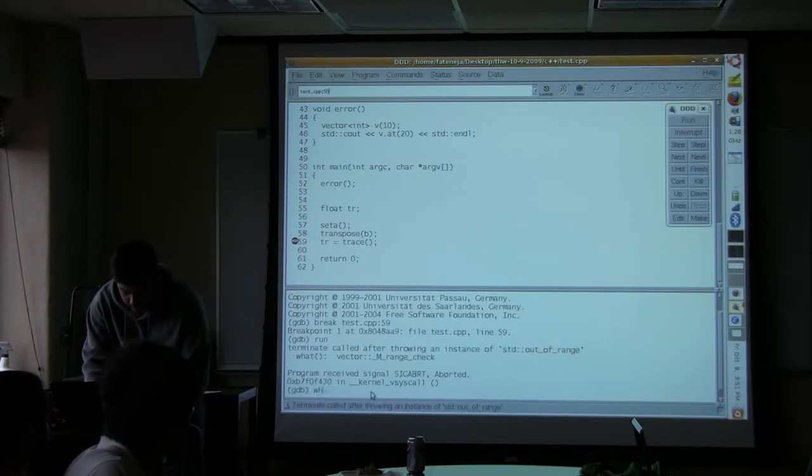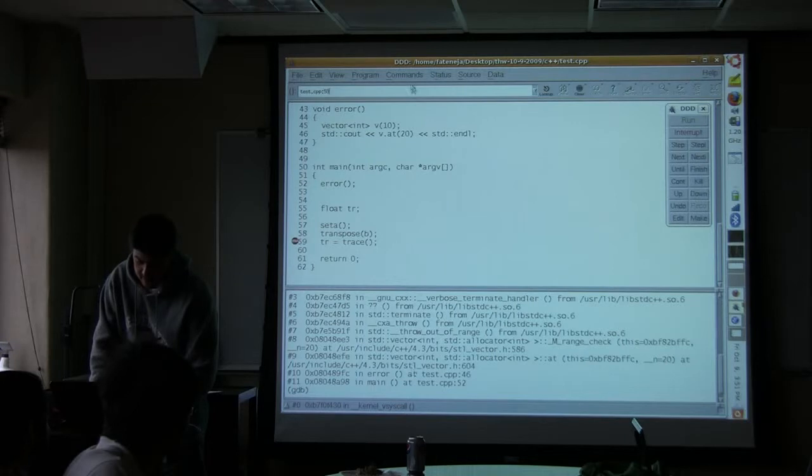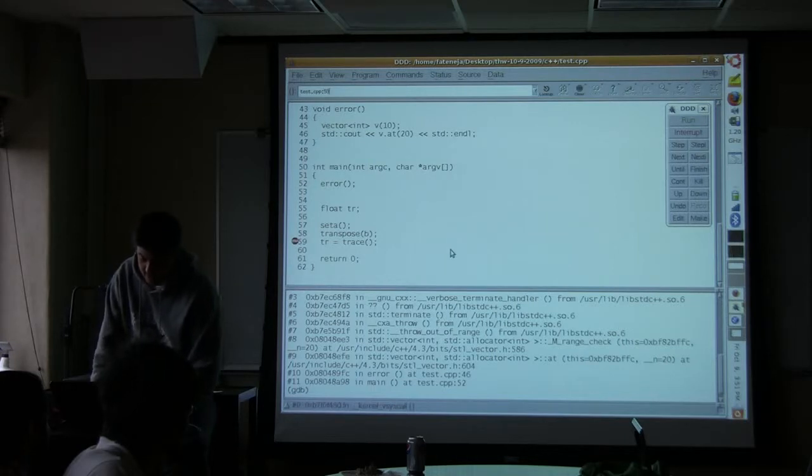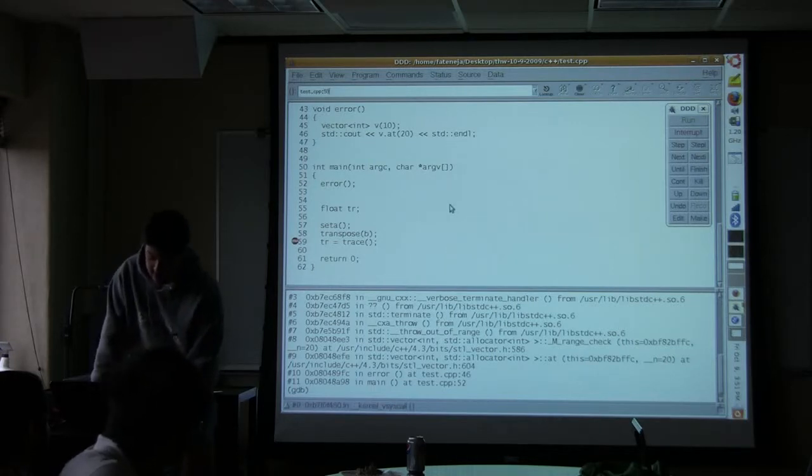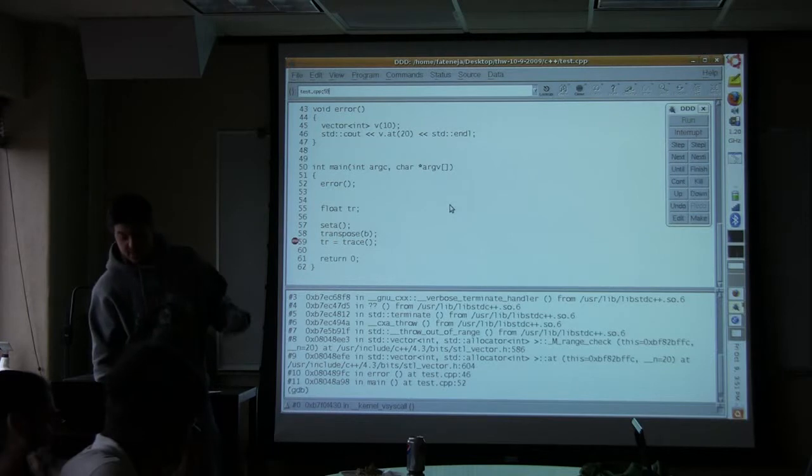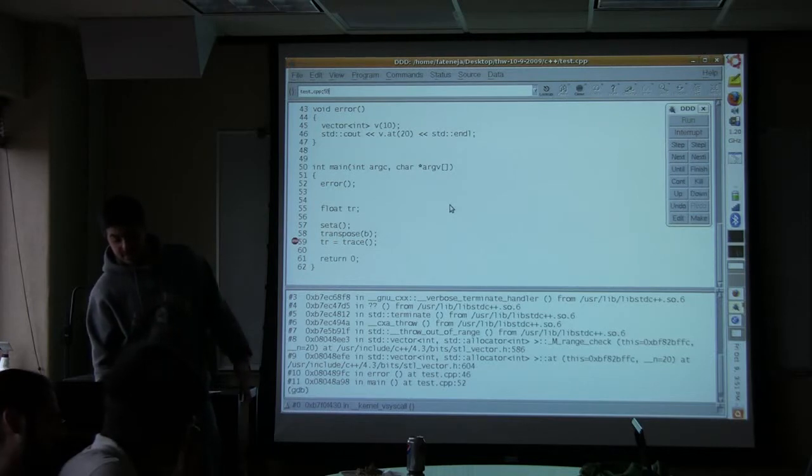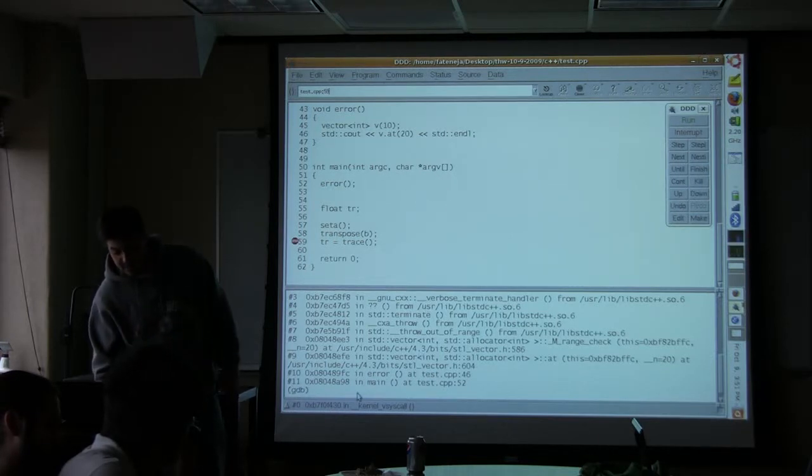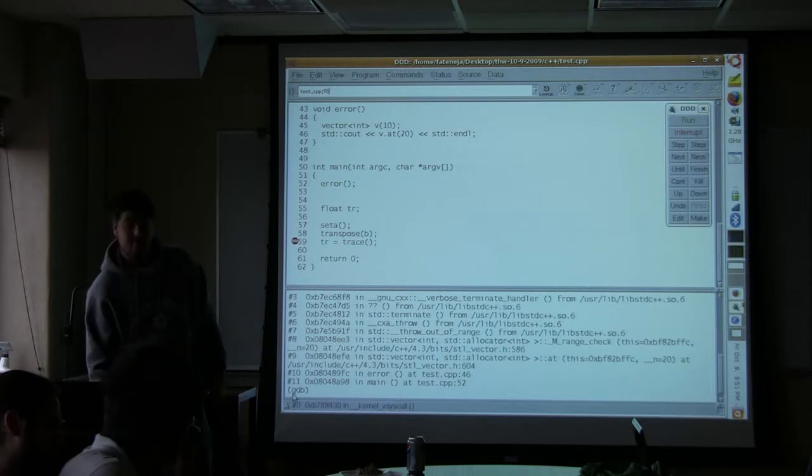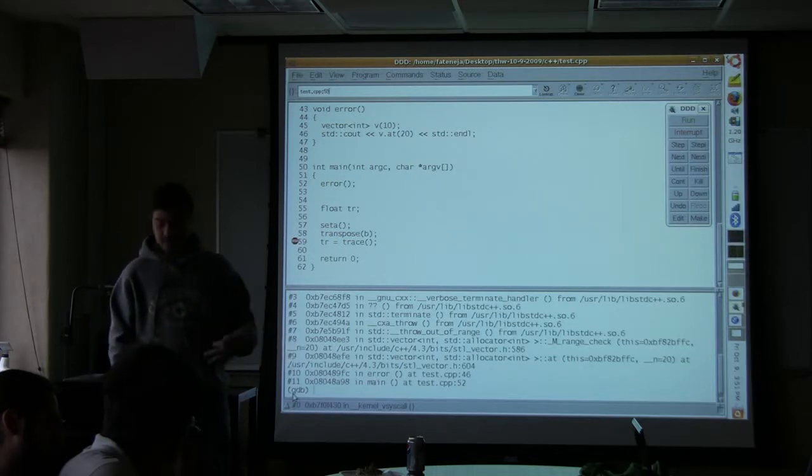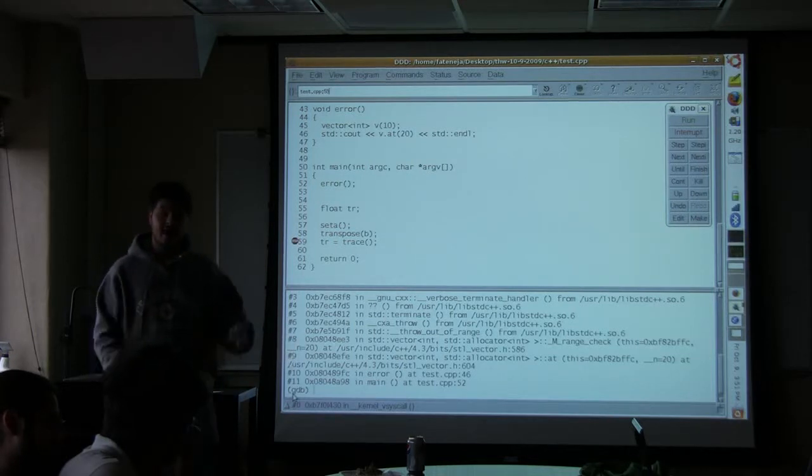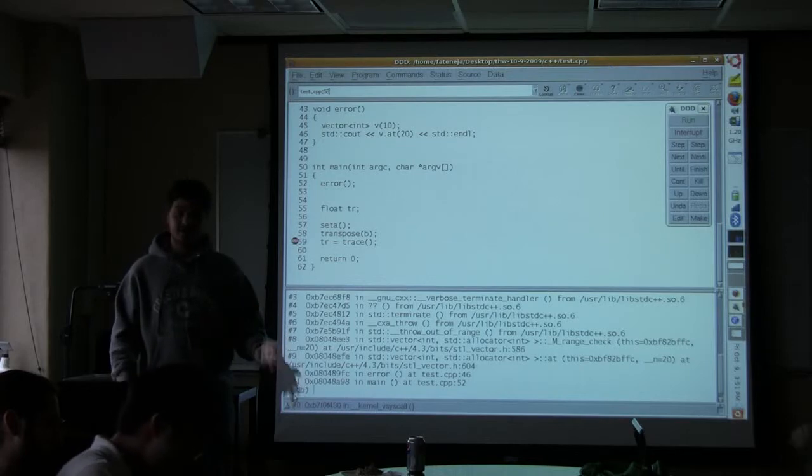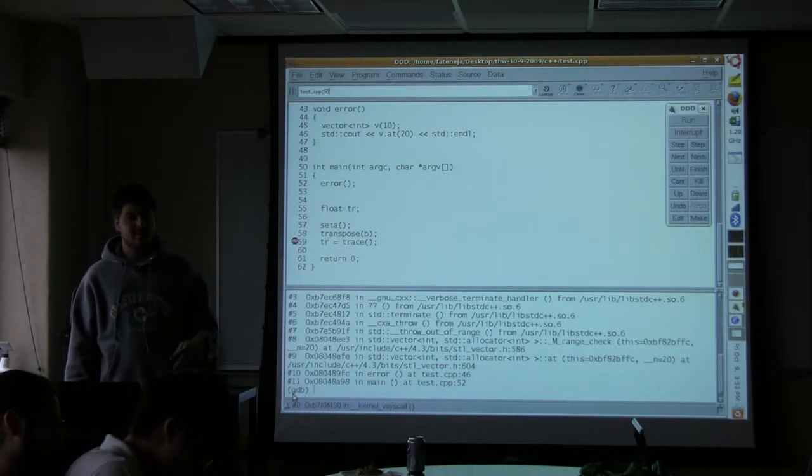But again, if I type where, it'll tell me where it is. So you might notice that the DDD window appears to be divided into two sections. This top one is the source code. So you can use this to navigate around your code. And the bottom one is actually just GDB. So anything you can type in GDB, you can also type in here. And a lot of other debuggers are going to have the same type of system.